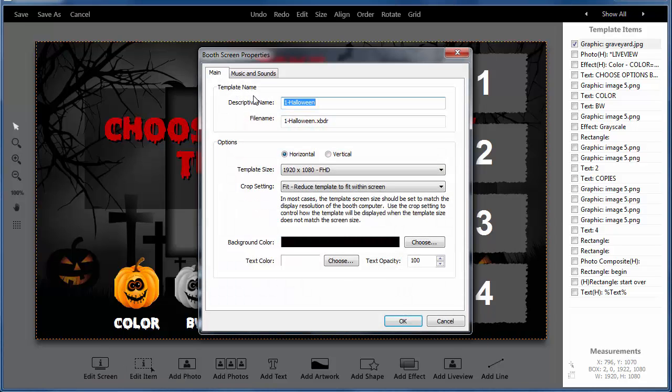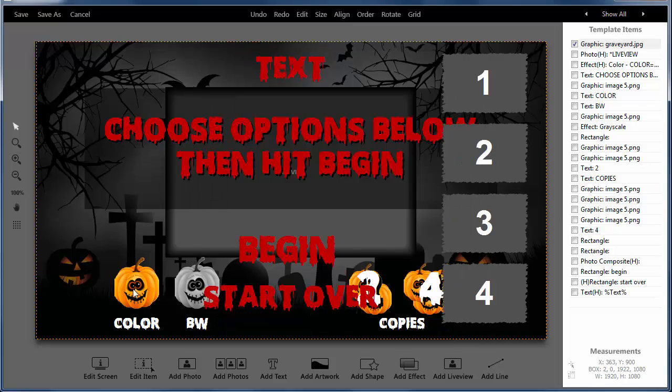So when you have a border and you move that border, all of the sounds will be contained within that single border. So that's where most of the sounds are.